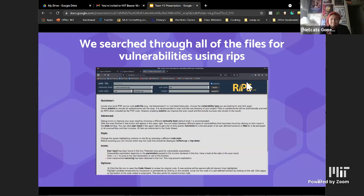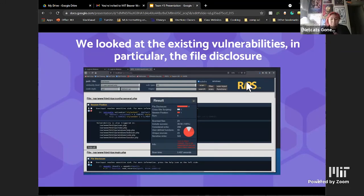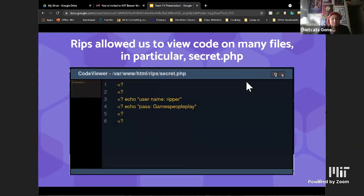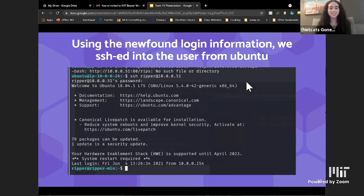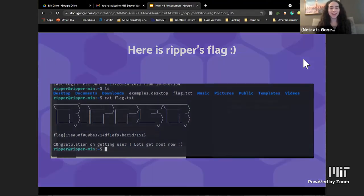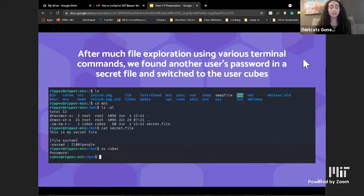We decoded the message in the terminal and scanned PHP codes with RIPs. RIPs is a program used to detect vulnerabilities in PHP files, and we could use these vulnerabilities to potentially exploit the system. We searched through all open ports for the RIPs program and found one in the index.php file on port 80. We scanned all the PHP files and found the main vulnerability was file disclosure. The RIPs program allowed us to look through files, and in particular we found secret.php, which contained a username and password on the machine.